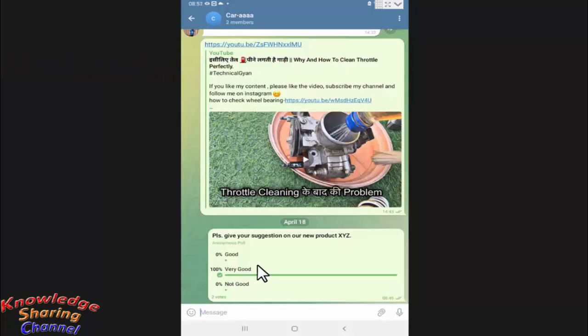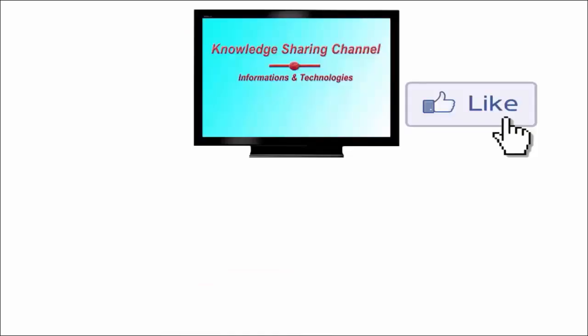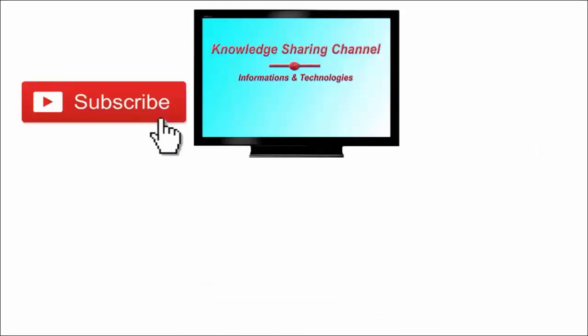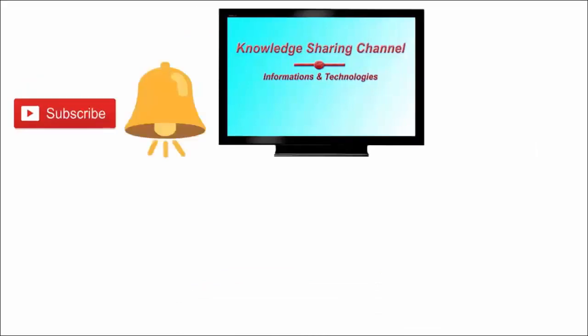So friends, like this you can very easily create a poll in Telegram. I hope you find this video useful. If you like the video, then press the like button and don't forget to subscribe to our channel and press the bell icon to receive email notifications free of cost.